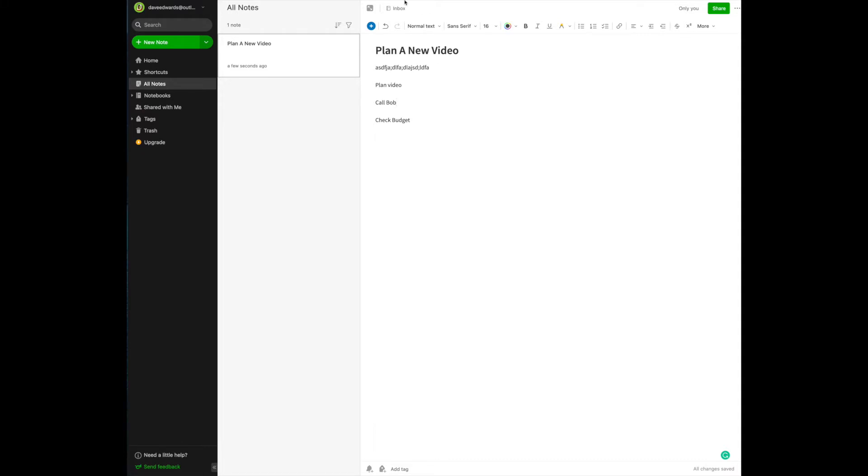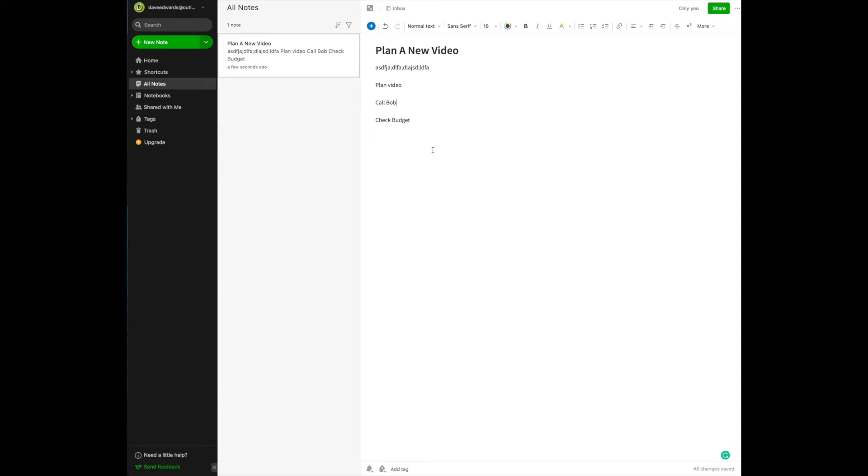Notice something. It has automatically defaulted to create your note in your inbox. Remember, we set the inbox as your default folder. I think this is a great idea. It puts everything that you create in the inbox, and then later on, you can go back and file it into the appropriate notebook if you wish to do so.